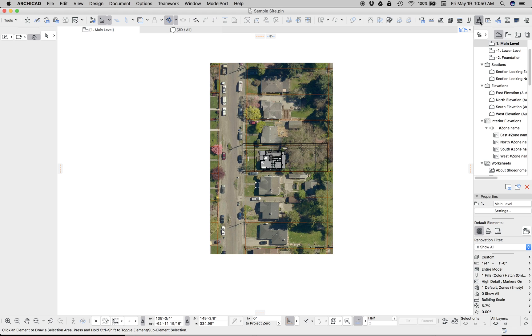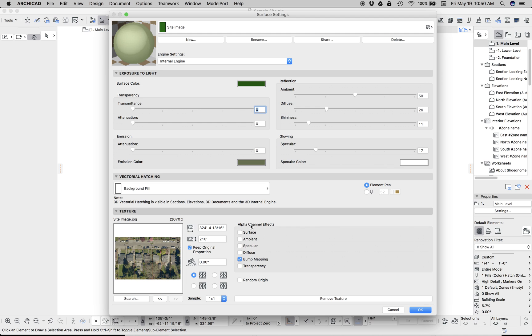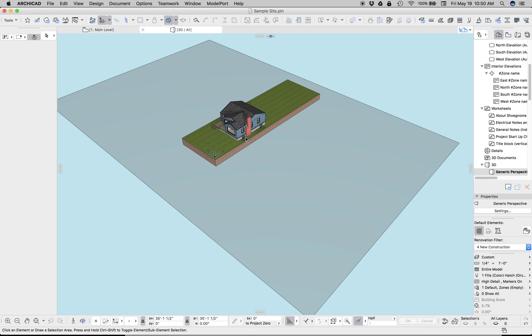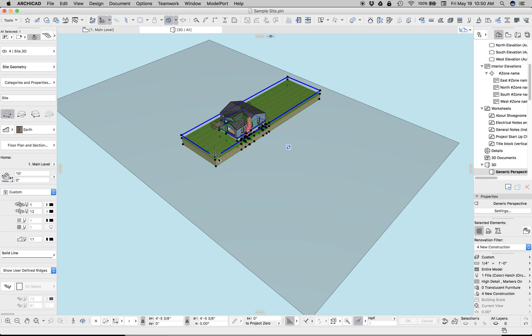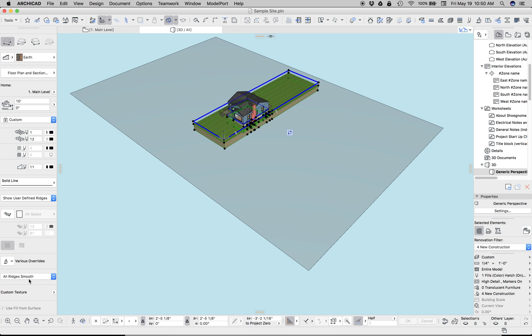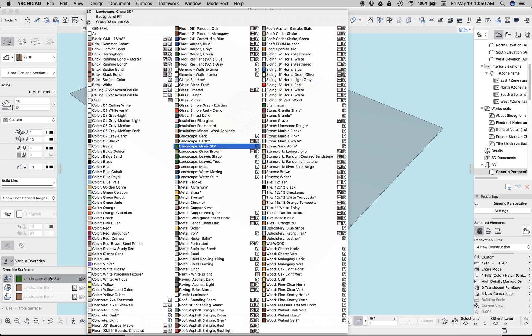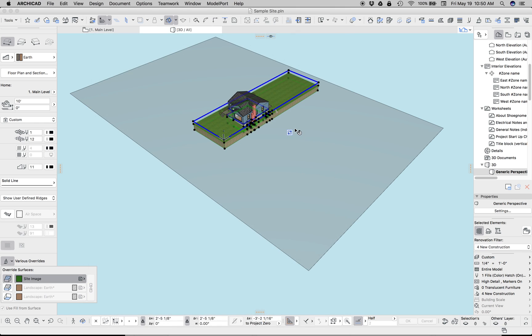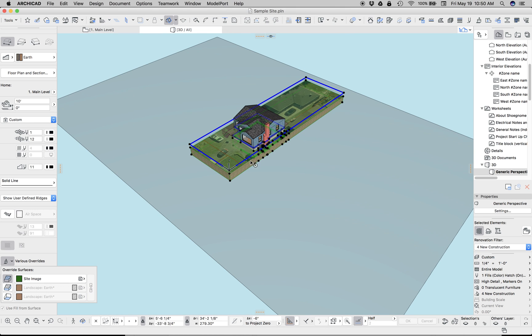Oh, let's go back and do one other thing. If you remember, we rotated the image in plan. So let's rotate this image to that negative 90 degrees so it should be in alignment. Now let's go back to 3D and select our site mesh. And let's change the surface to site image. Okay, there it is.